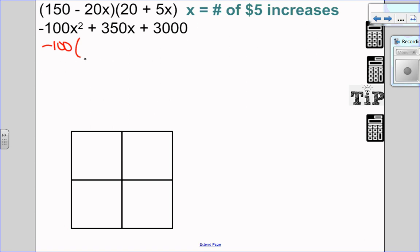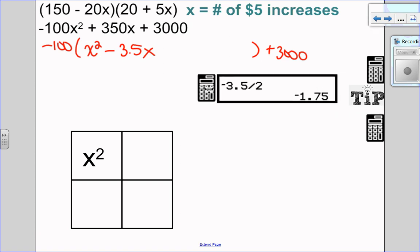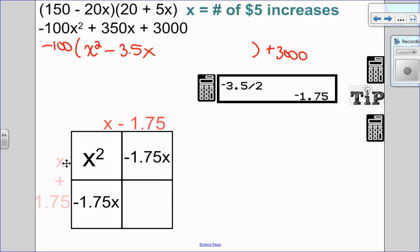Completing the square: I'm going to factor out my leading coefficient of negative 100. Negative 100x squared divided by negative 100 is x squared. 350x divided by negative 100 is negative 3.5x. And I have my plus 3,000 on the side. Because this is a word problem, decimals are okay. So let's complete the square: x squared goes here, and I take negative 3.5 and divide it into two equal pieces giving negative 1.75. Let's factor out the GCF of each row and column. x times x is x squared; negative 1.75 times x is negative 1.75x; x times negative 1.75 is negative 1.75x. I've done that correctly.